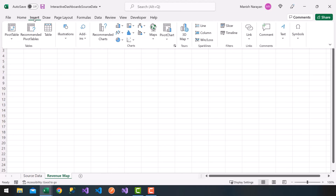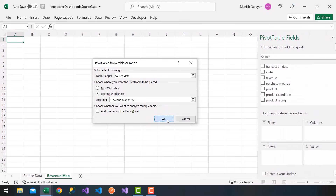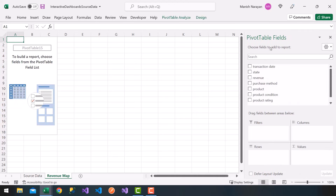I'm going to choose Insert > Pivot Table. Notice that since we have our source data named, I can type in 'source_data', click OK, and now we get our pivot table fields on the right side. What I'm going to do is map this revenue as a function of the state.